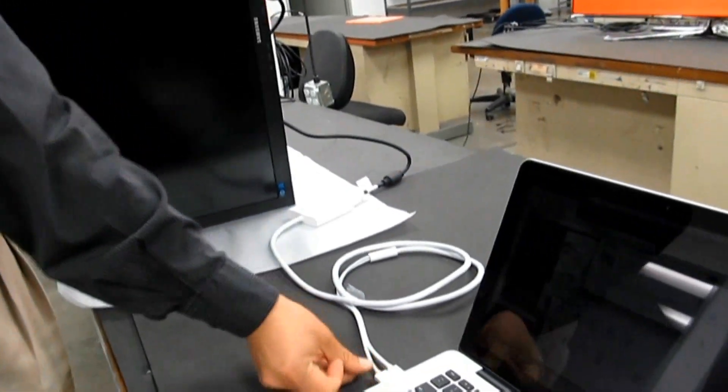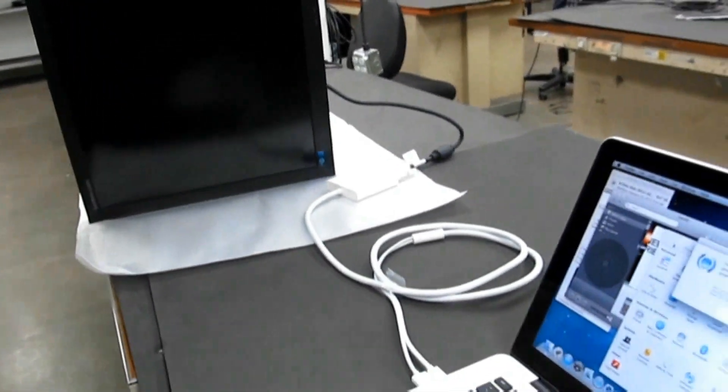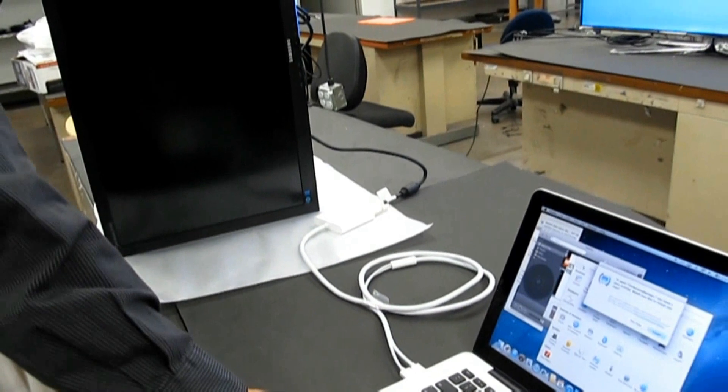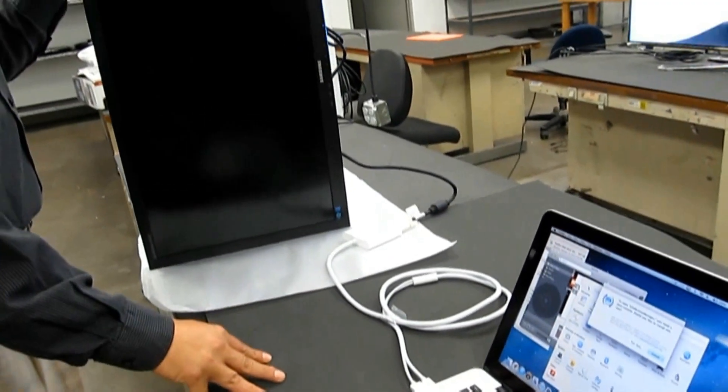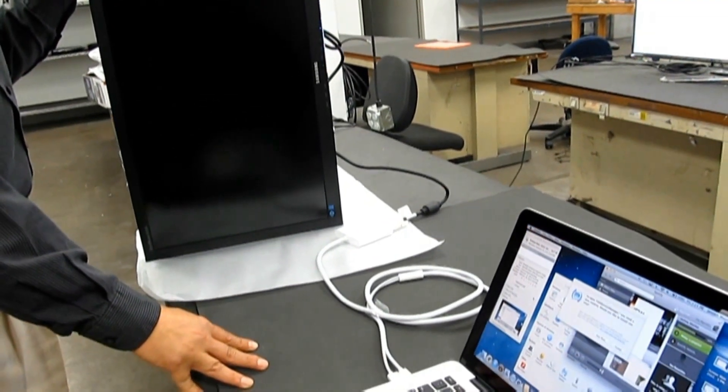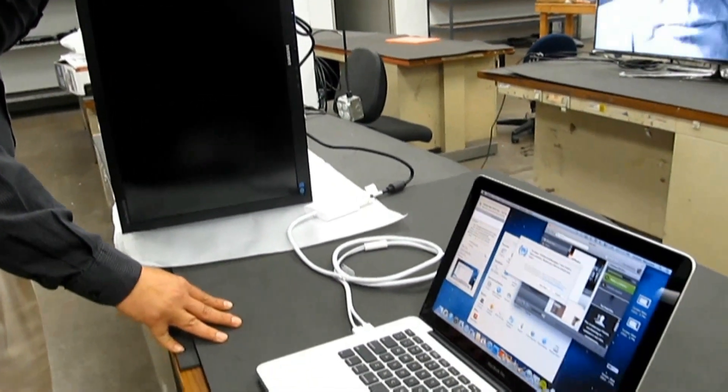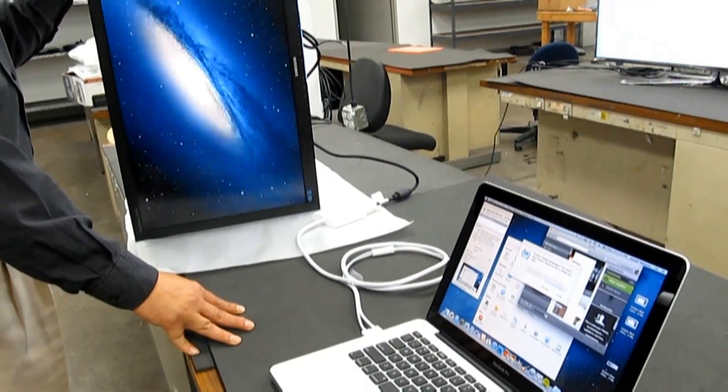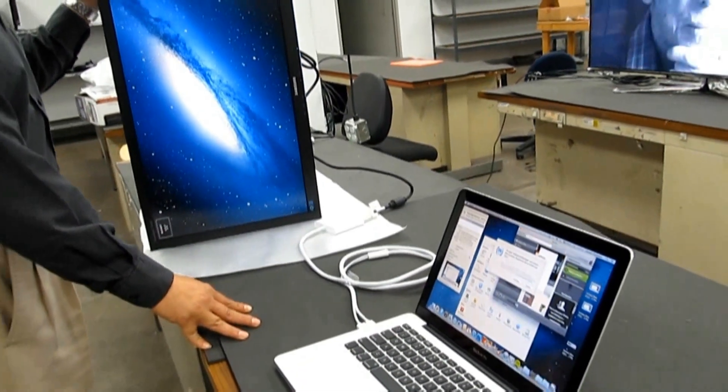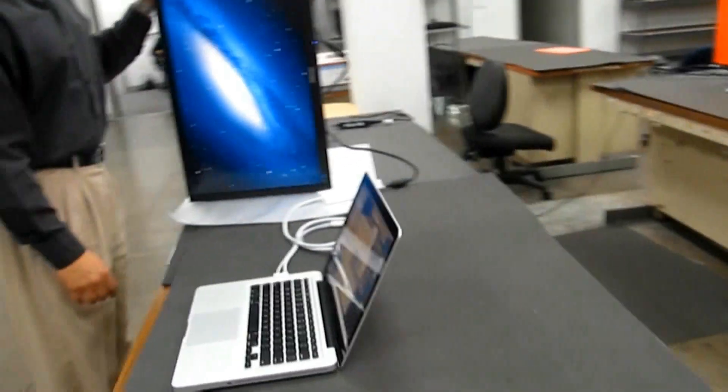This short video demonstration is to show that the Mini DisplayPort to Dual-Link DVI adapter USB plug should be plugged in, like the mini-port plug, to the Mac computer.